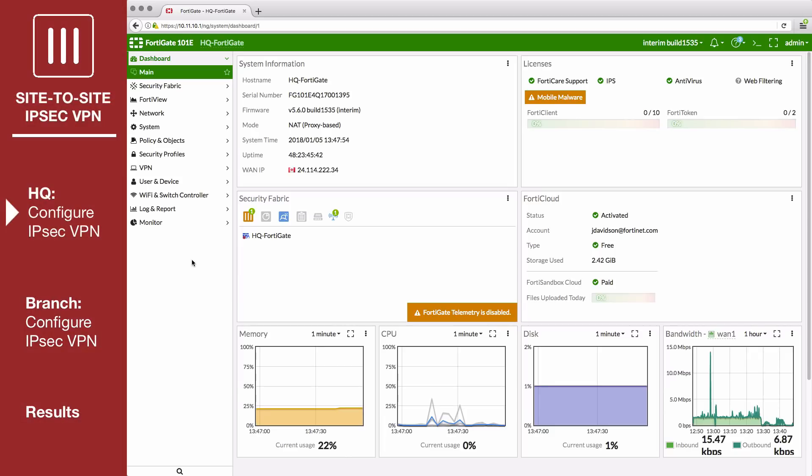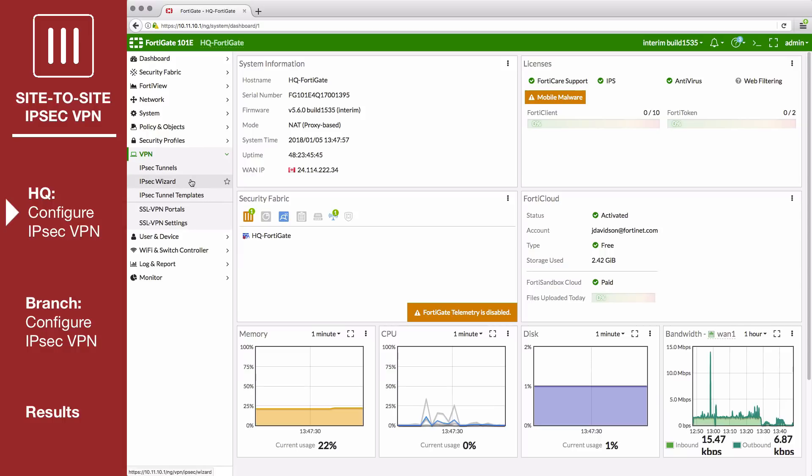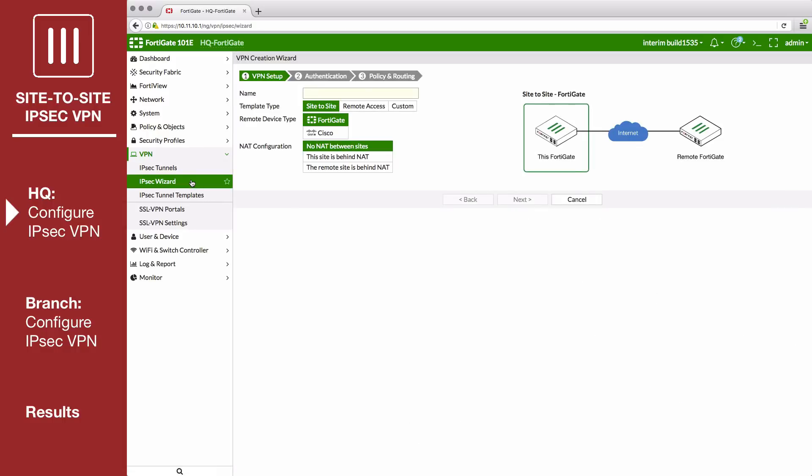On the HQ FortiGate, go to VPN IPSec Wizard and create a new tunnel. In VPN setup, set template type to site-to-site and remote device type to FortiGate.